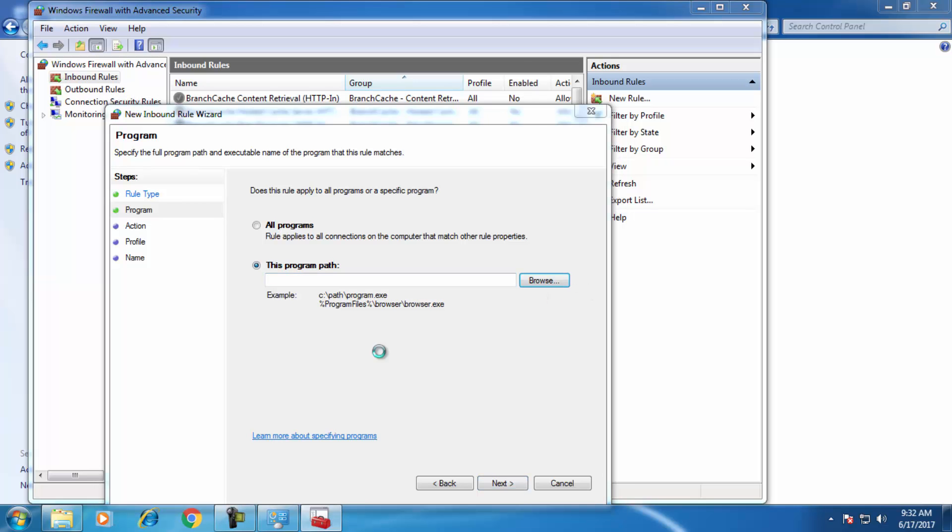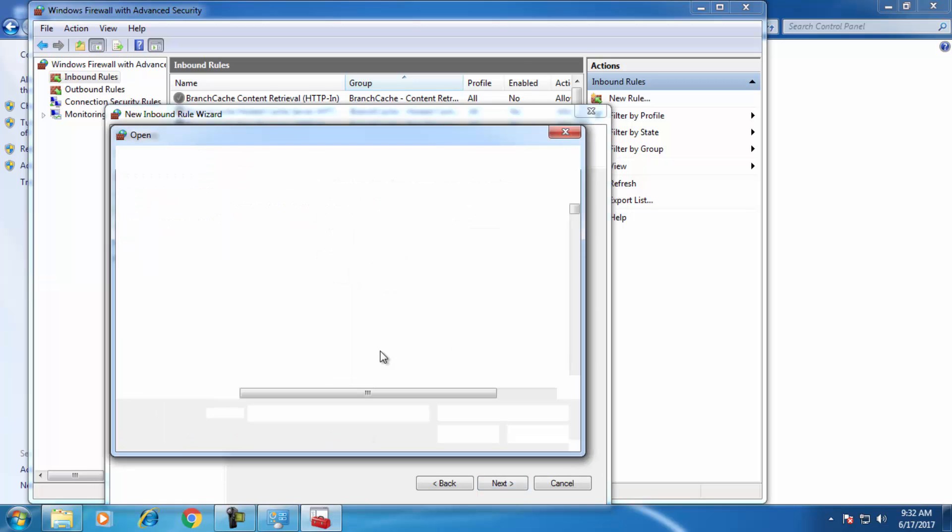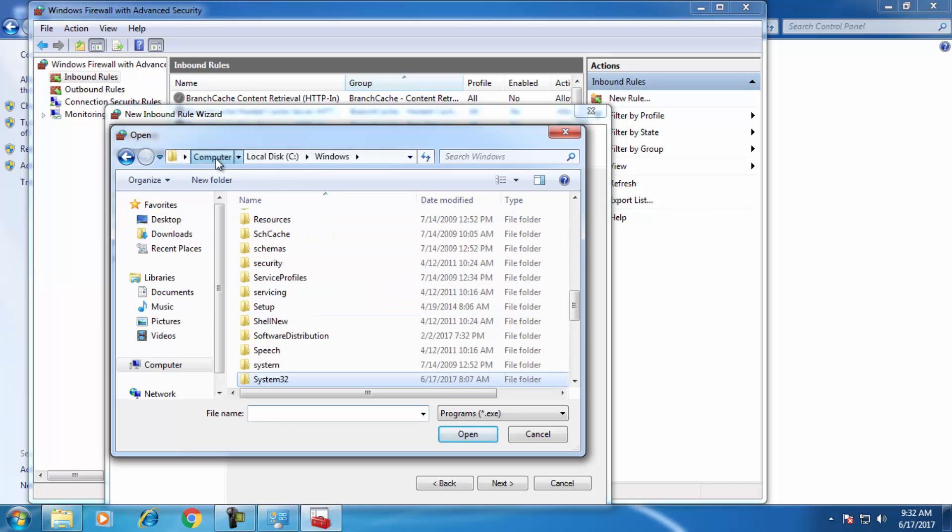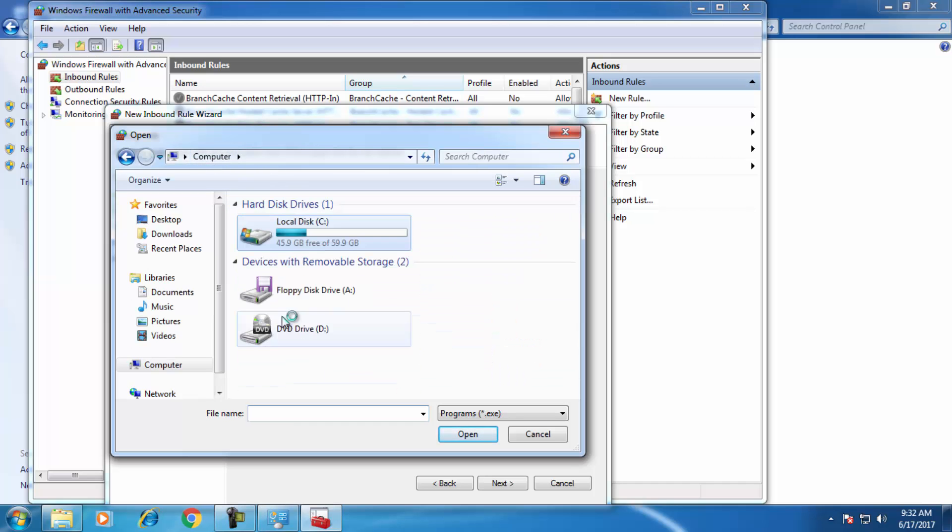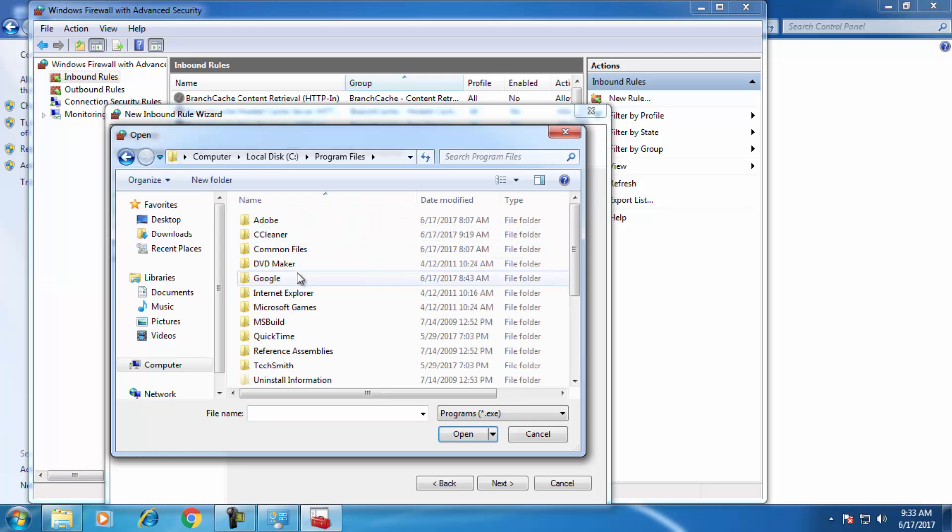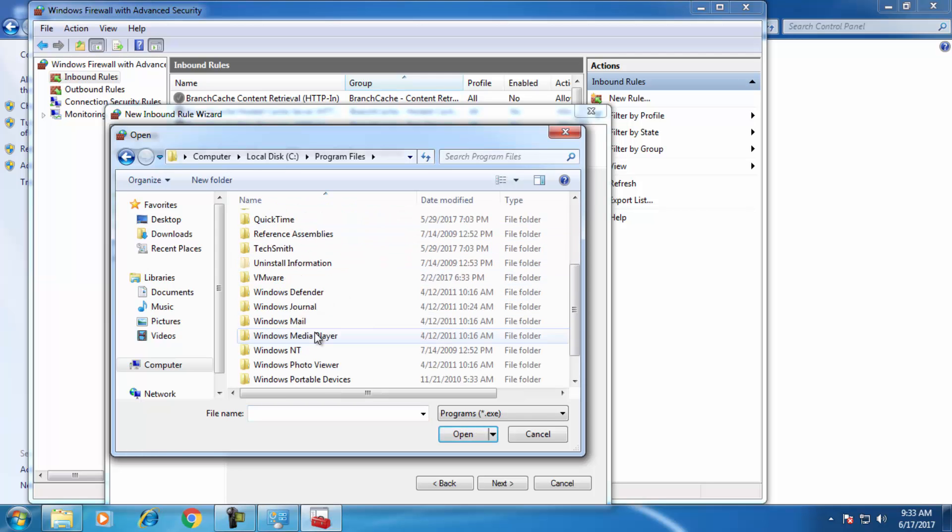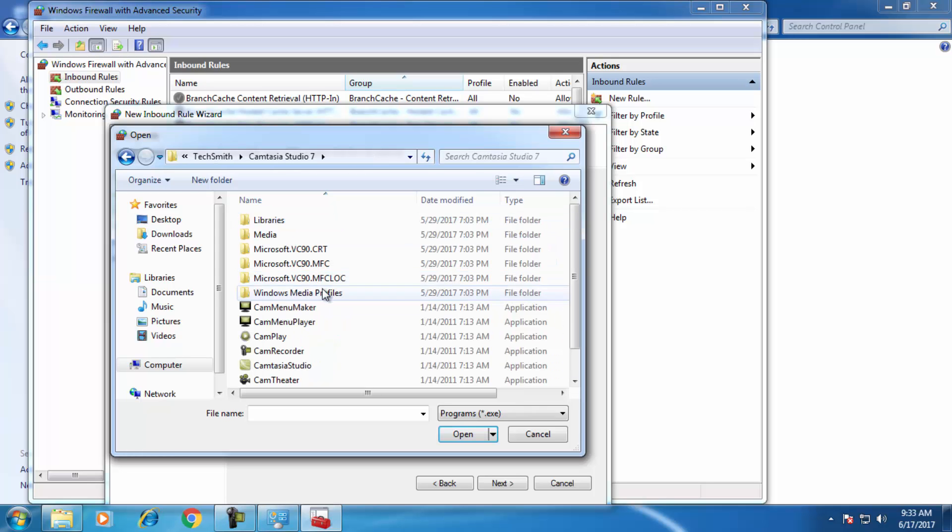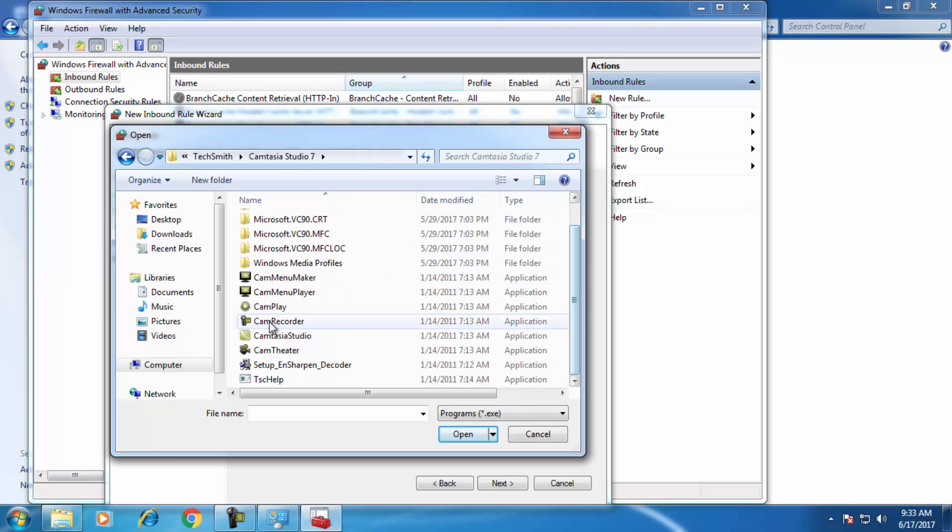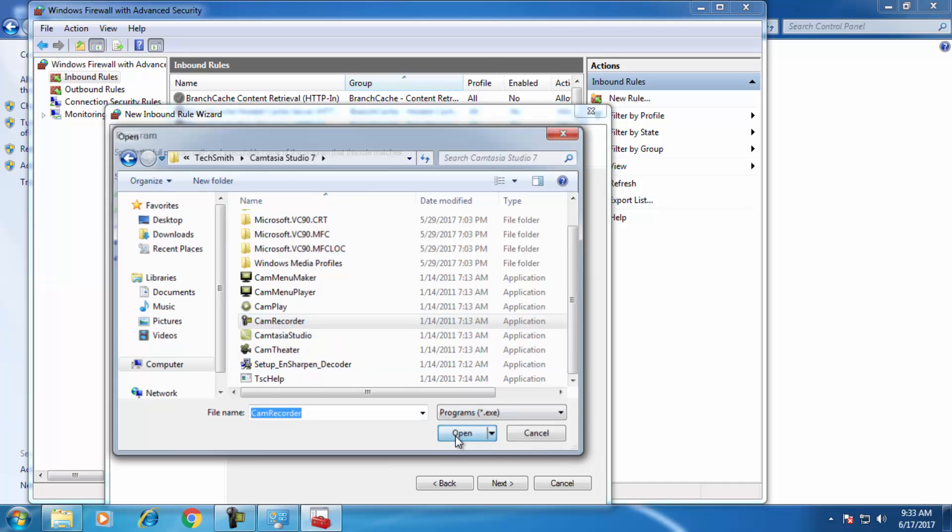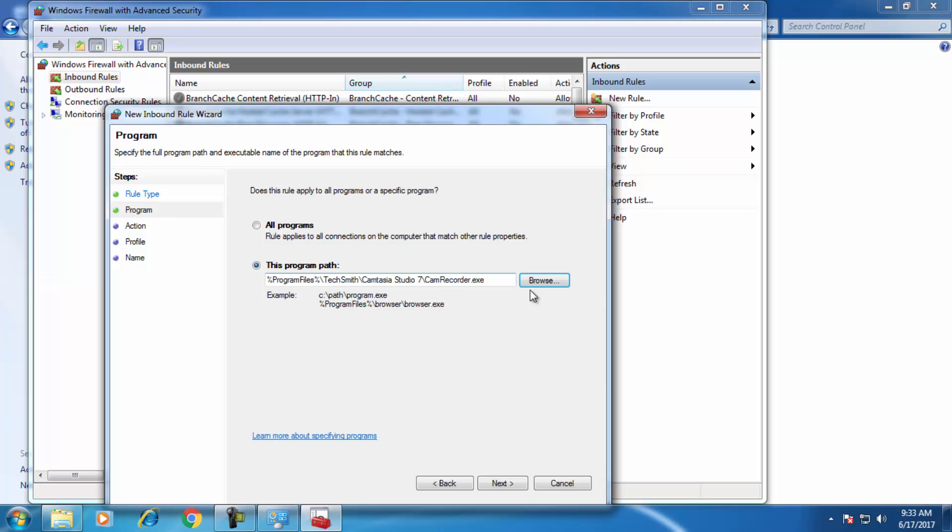Browse. Go for Computer, click on Computer, Program Files. I want Camtasia Studio to not access internet connection, so I just click Cam Recorder, Open.